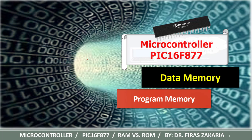Hello, in this lecture we discuss details about the data memory and program memory of PIC-16F877.